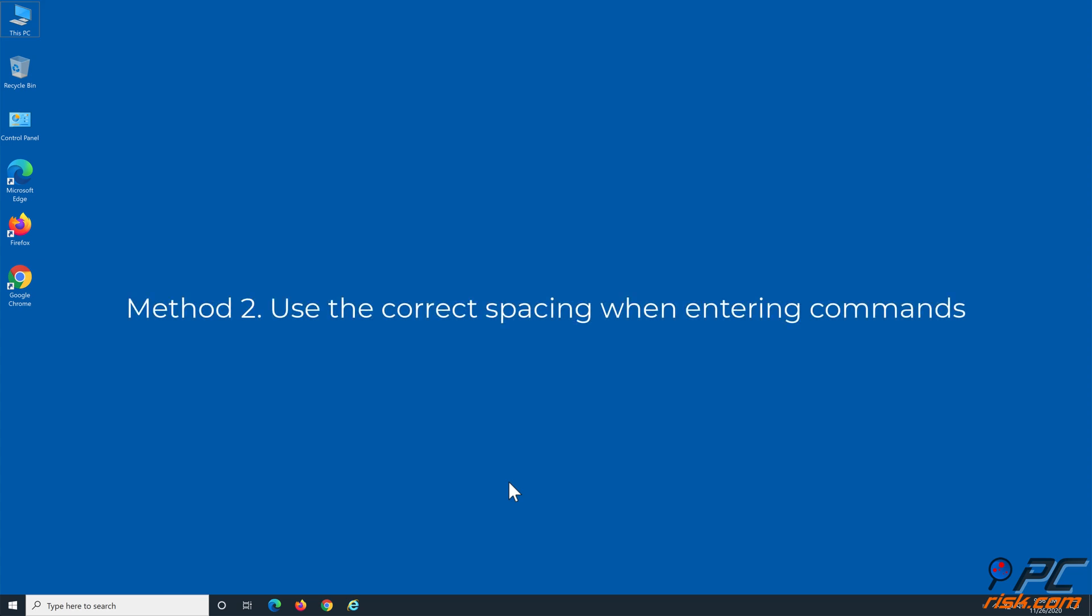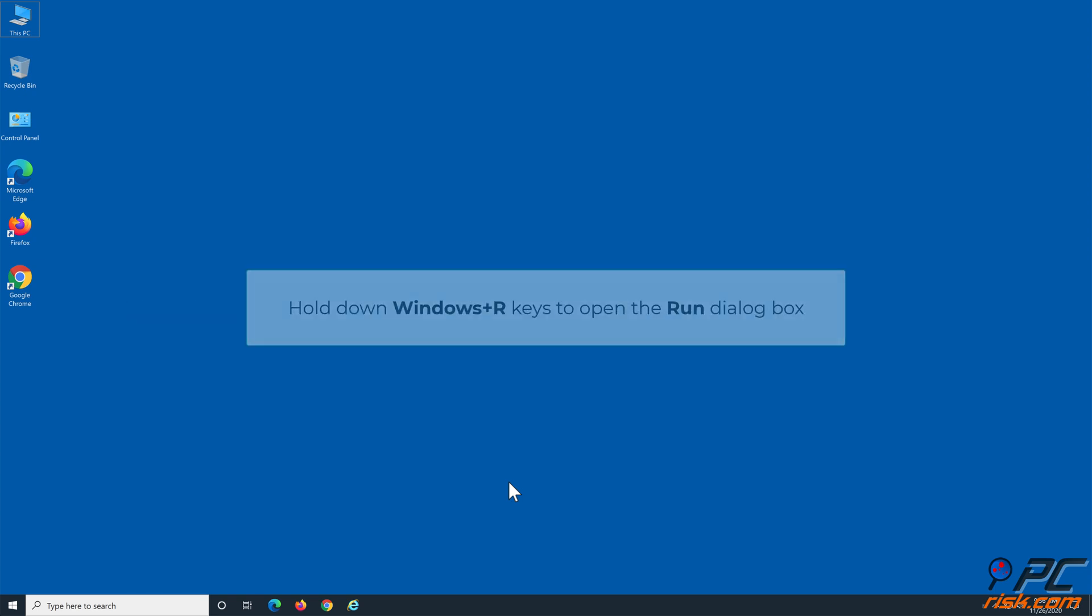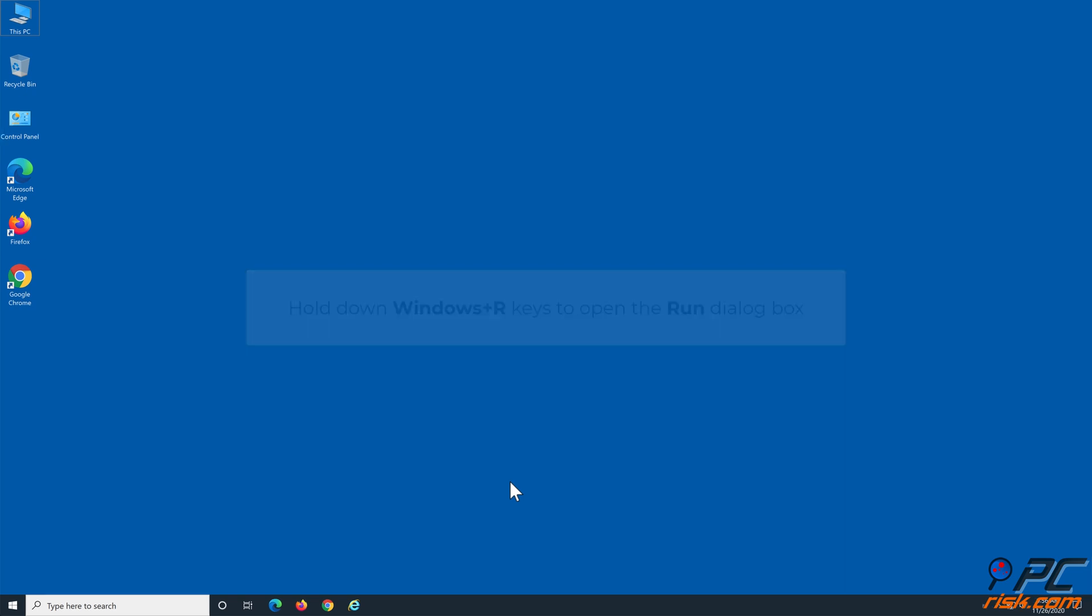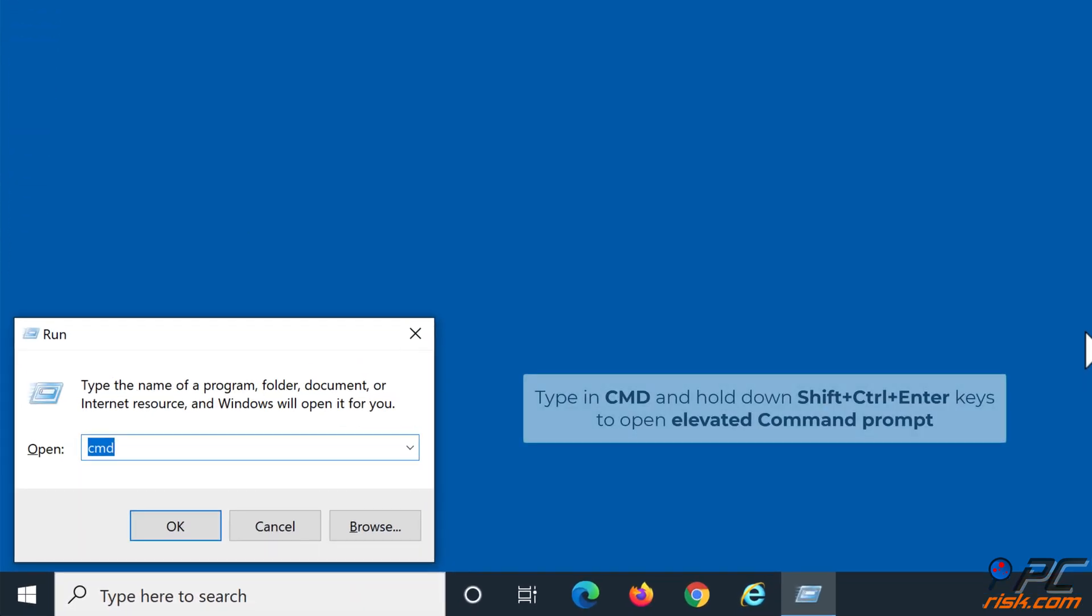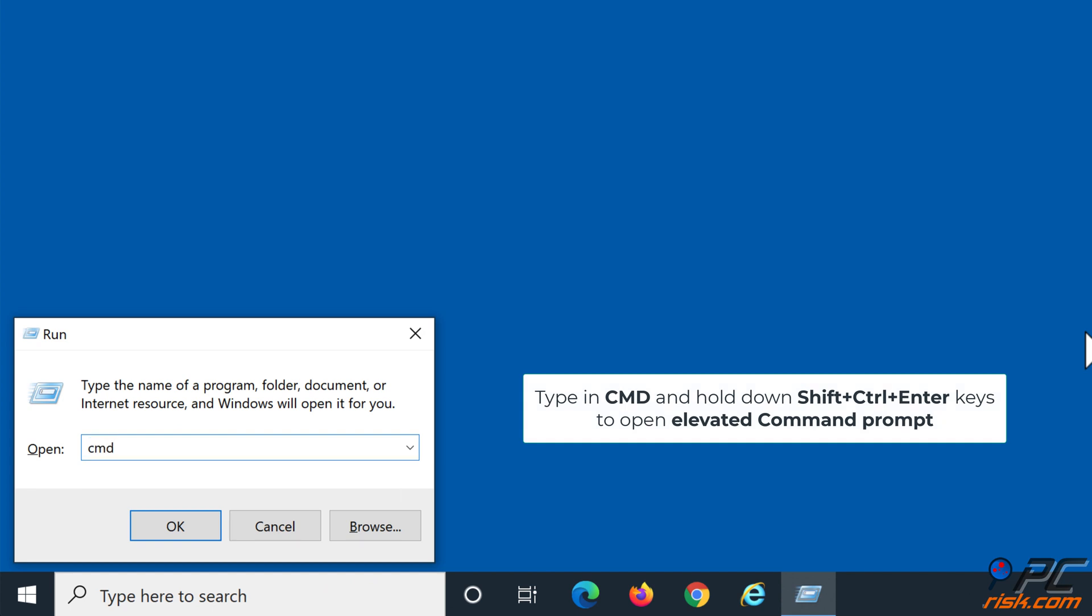Method 2: Use the correct spacing when entering commands. Hold down Windows plus R keys to open the Run dialog box. Type in CMD and hold down Shift plus Ctrl plus Enter keys to open Elevated Command Prompt.